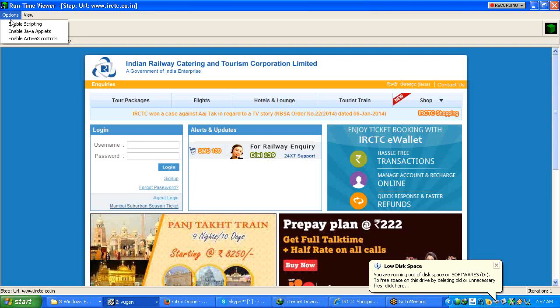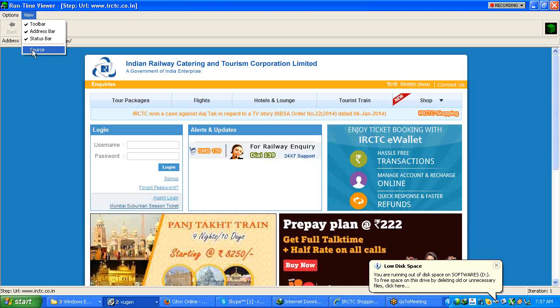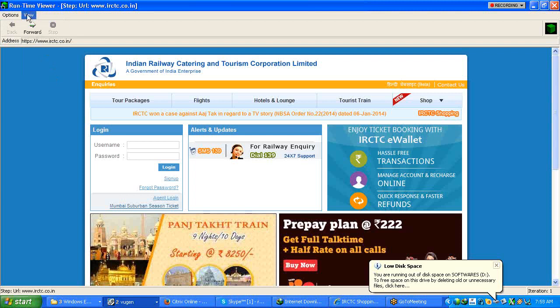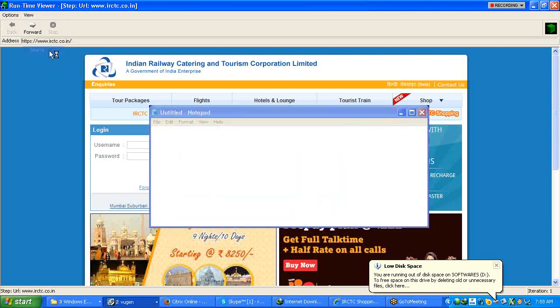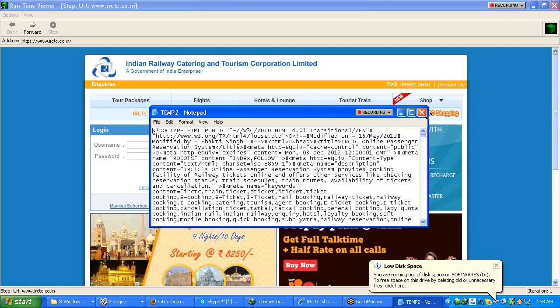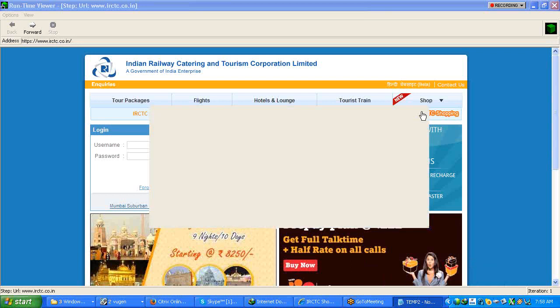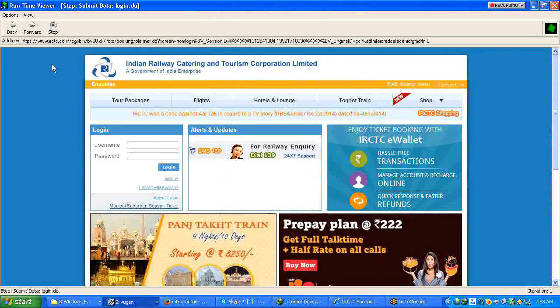Can you go to view option? Here see whatever we are seeing - address bar, status bar, toolbar - all these are the options we have in this particular Runtime Viewer that also we can see. So here next, click the next screen and source also you can see the source code for each page. So the source code for this particular page we can open it here and then understand what is the source.